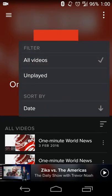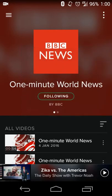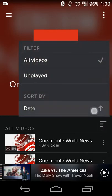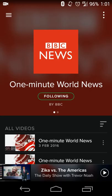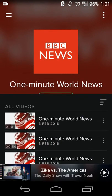Hitting the three bars gives you the option of filtering by all videos or unplayed videos. So if you've caught up on everything that video show has to offer, you can hit Unplayed to only see what you haven't watched yet. You can also set the sort by date — oldest to newest or newest to oldest — depending on how you want to consume that media.